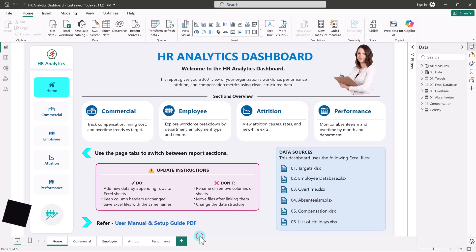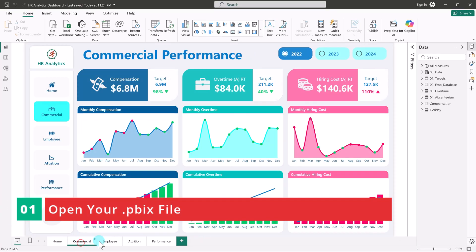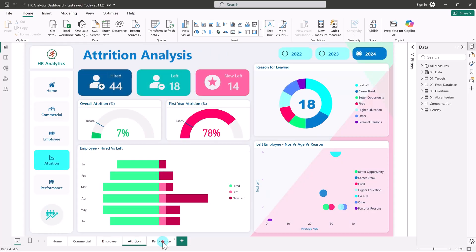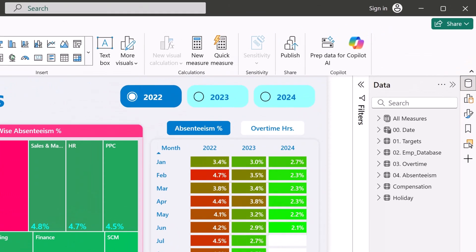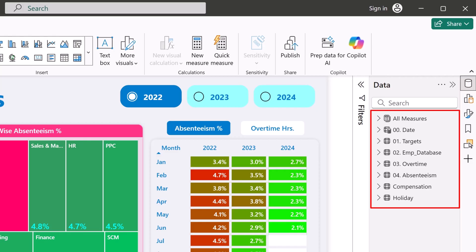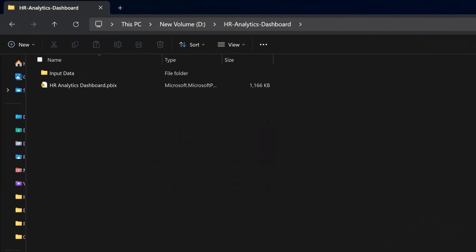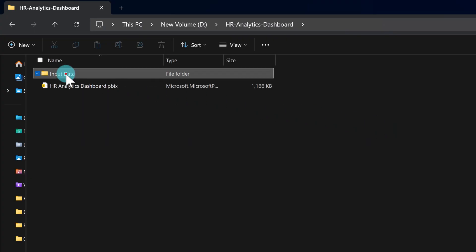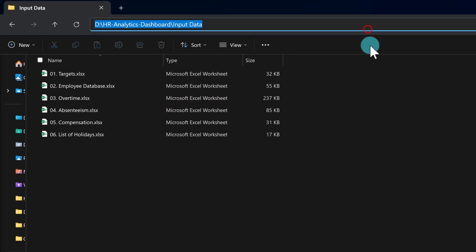For this demonstration, we will use an HR analytics dashboard. Here we have multiple screens, all linked to different input sheets. This dashboard includes 6 different Excel files, all of them stored inside one folder — the input data folder, which you can see here. This is the folder path we'll be working with.